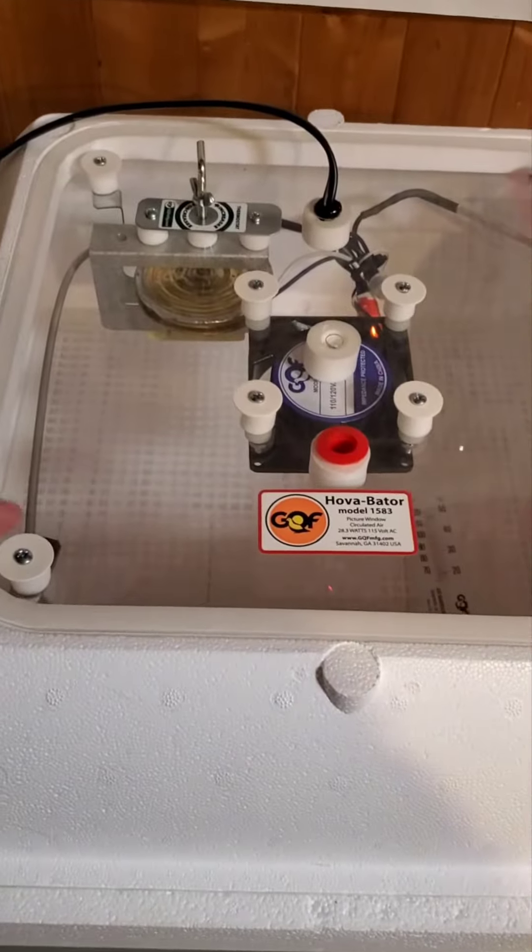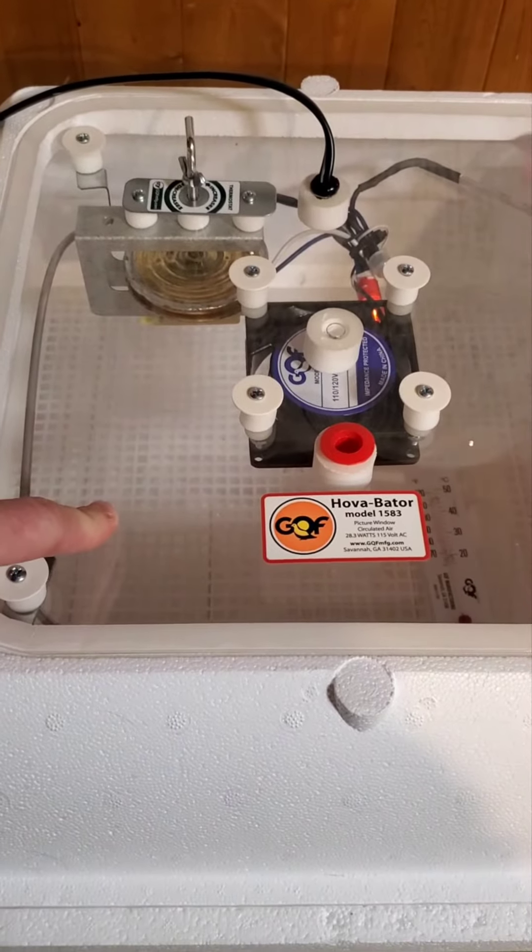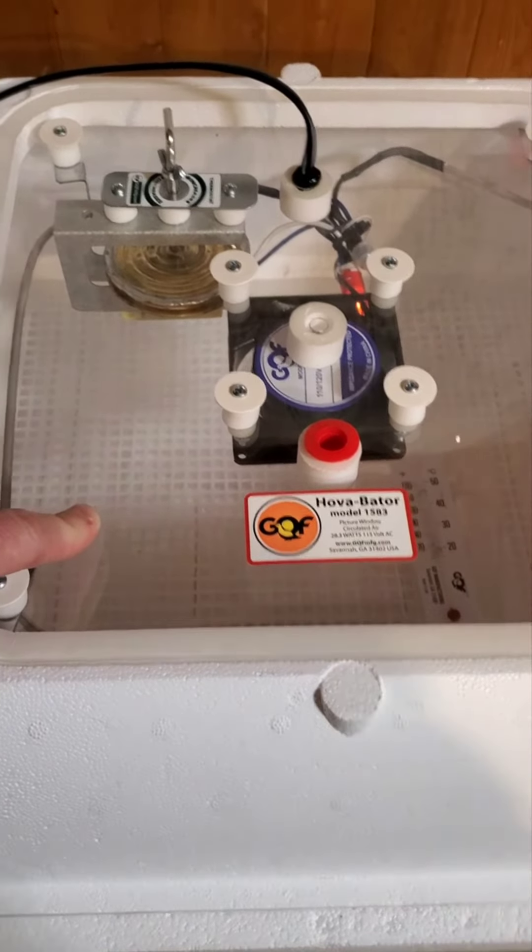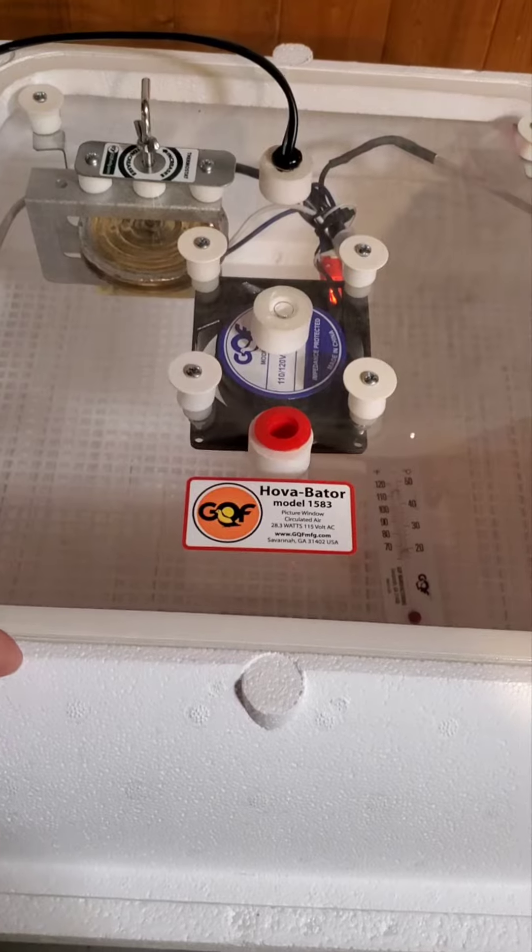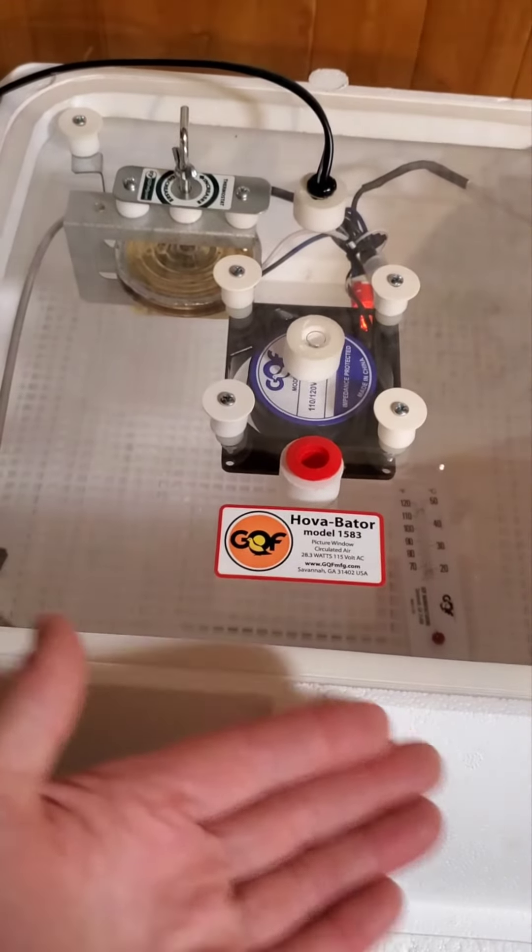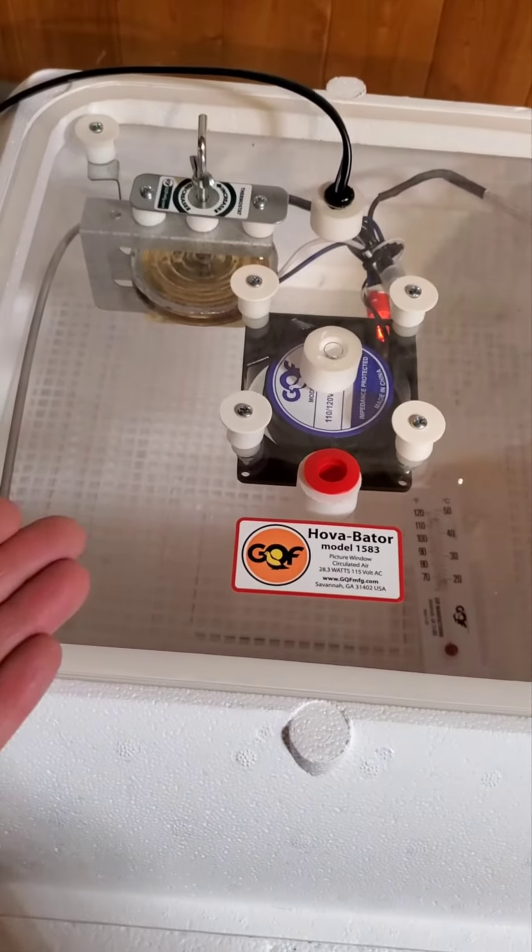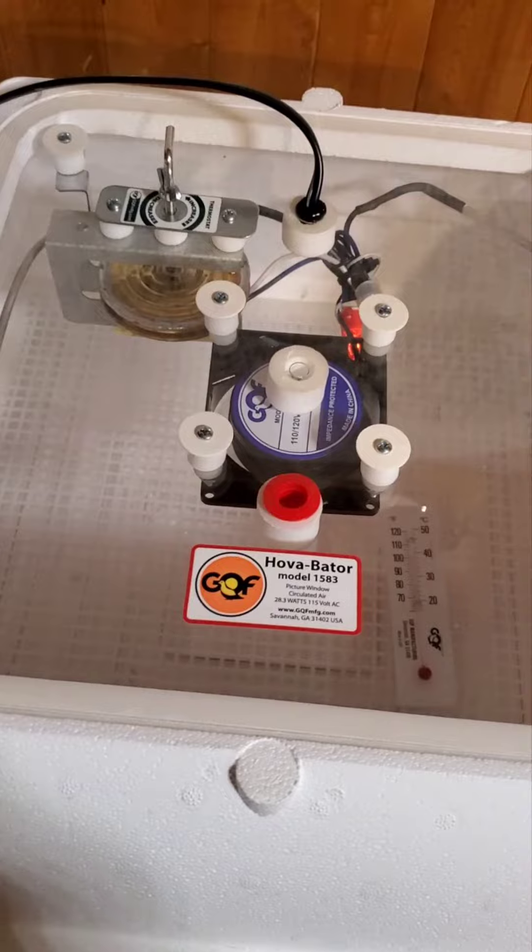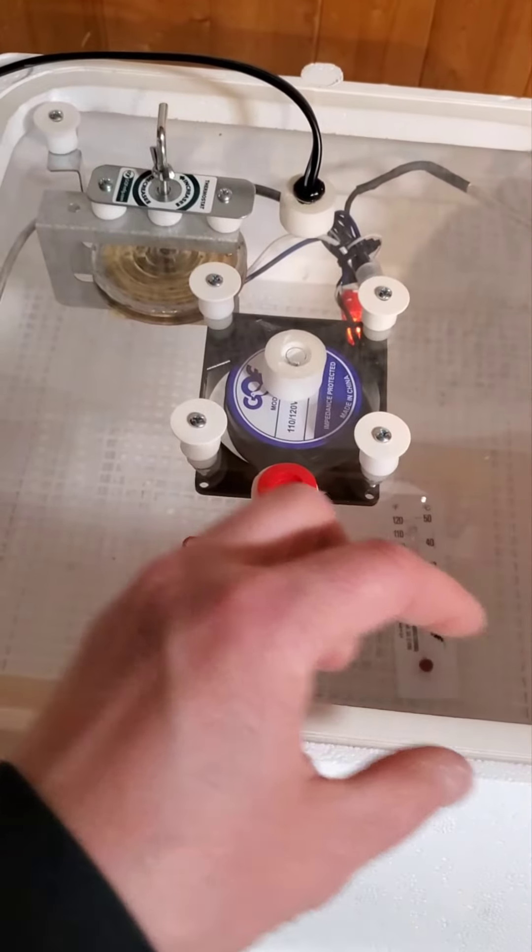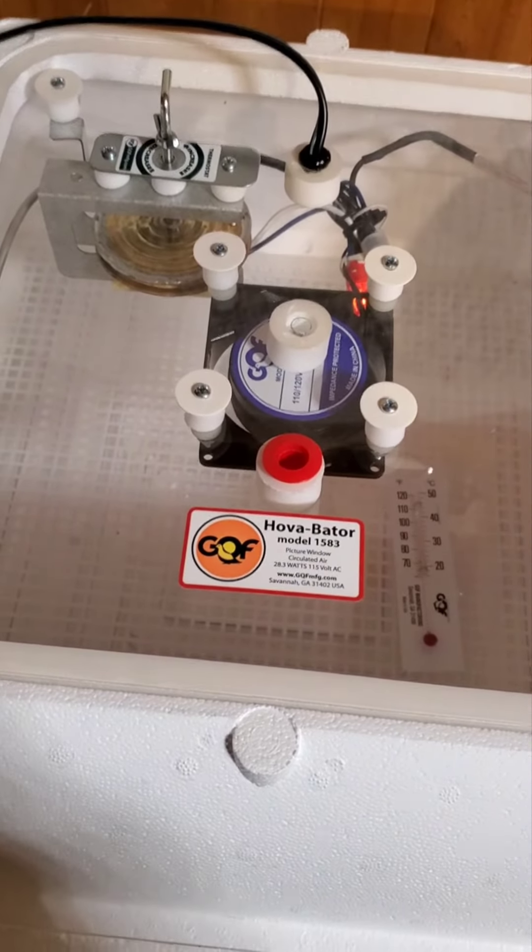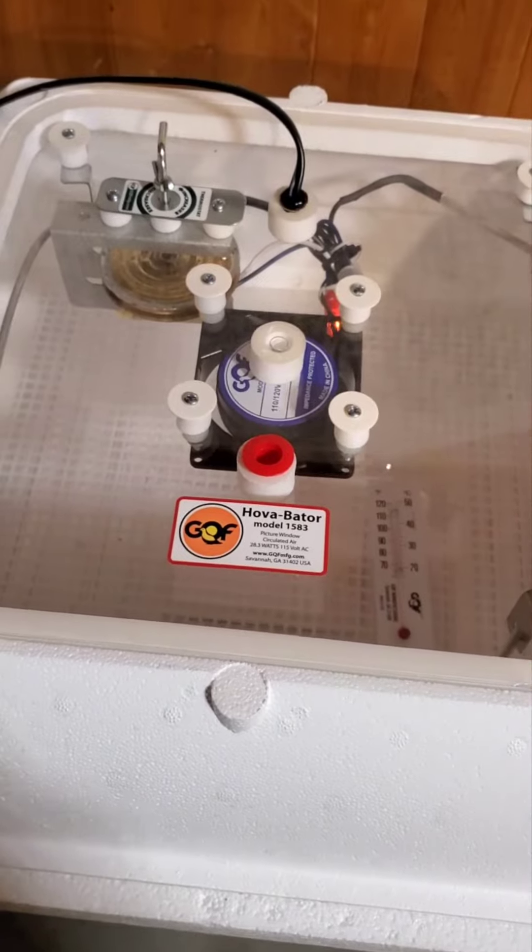On the inside, what I actually like about this one that our Little Giant styrofoam incubator doesn't have, this one has a plastic tray that goes in the bottom with your water channels. Whereas with the Little Giant, the water channels are carved right into the bottom of the styrofoam, so it's difficult to clean.